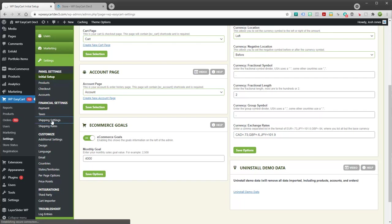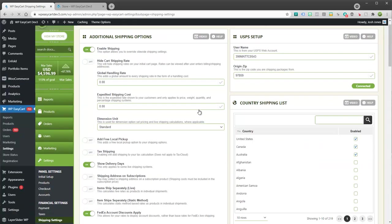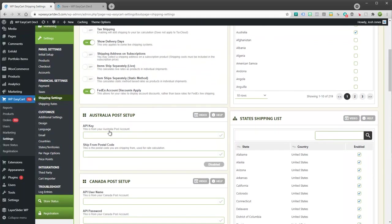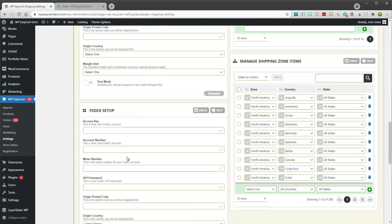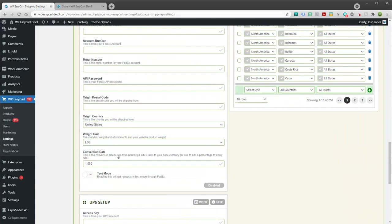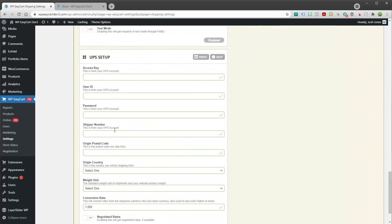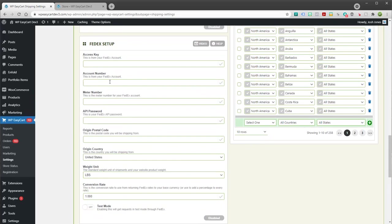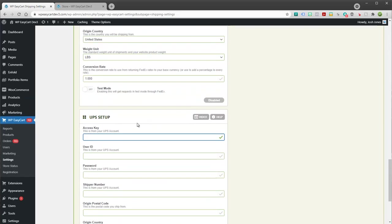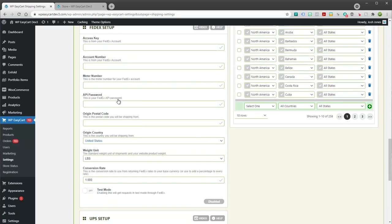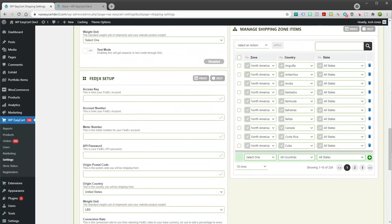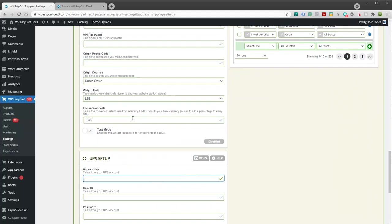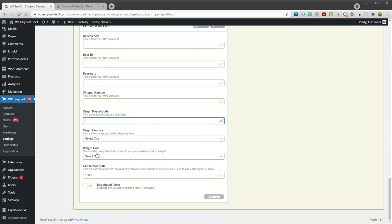And I'm going to set up one live shipping system for USPS but it's very similar across all of them. If you go to your shipping settings, you'll notice here you have Australia Post, Canada Post, DHL, FedEx, and UPS, and they're all very similar. They all require different keys or access numbers or some kind of authentication to get you in there, and you're going to have to contact those shipping providers to get that information.